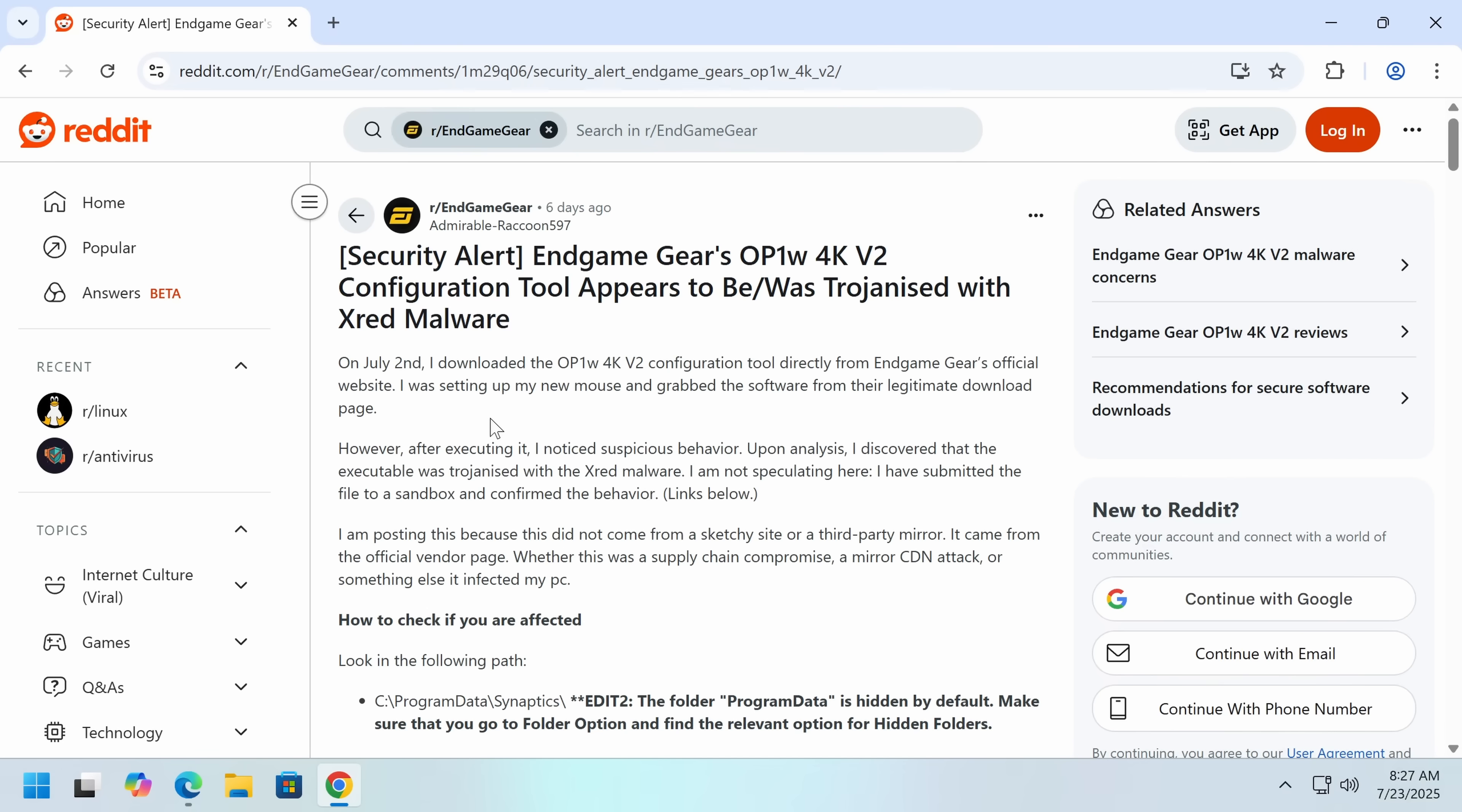So what seems to have happened here is Endgame Gear's mouse configuration tool was compromised. Initially, I was extremely concerned that this was a full-blown supply chain attack where the company had been deeply compromised and was distributing malware, but it seems like there may be another explanation given the nature of the XRED malware.